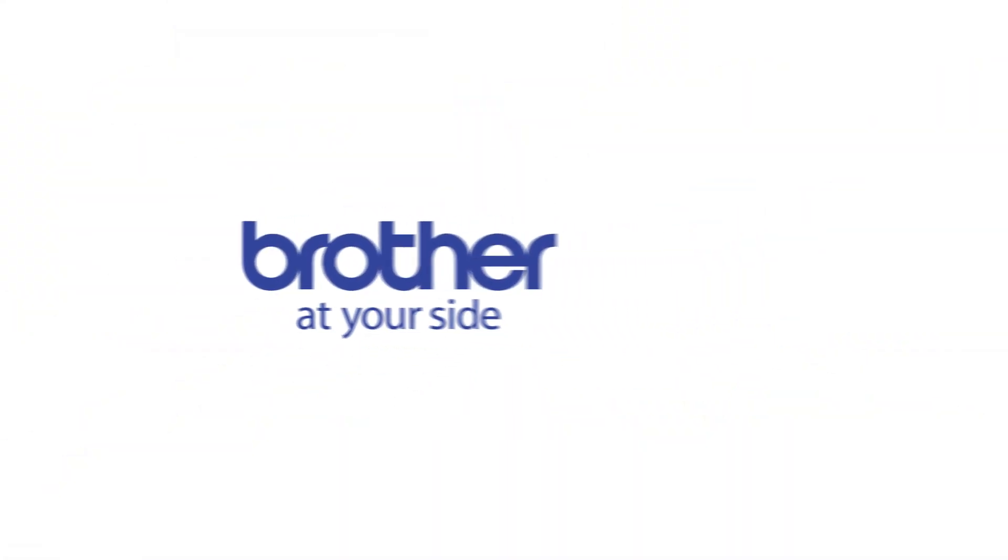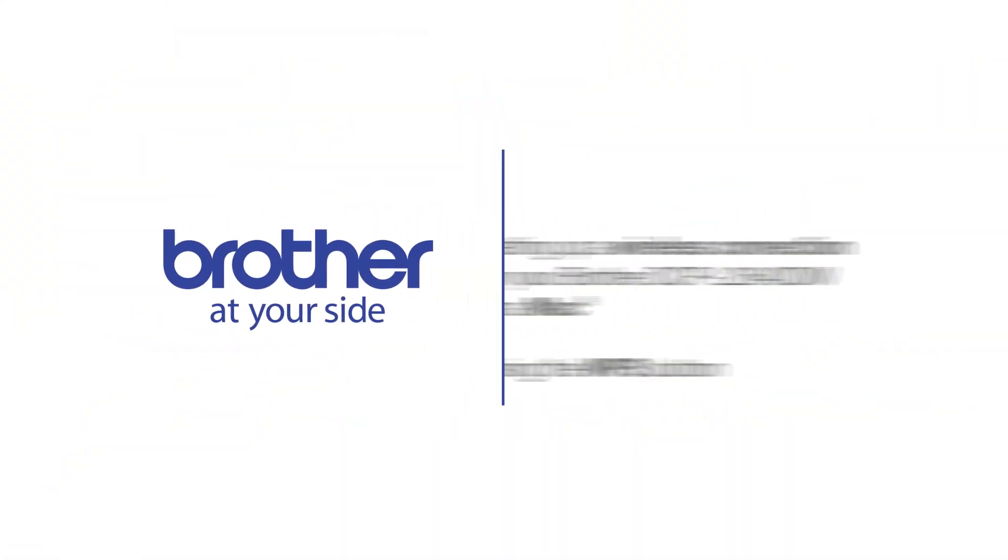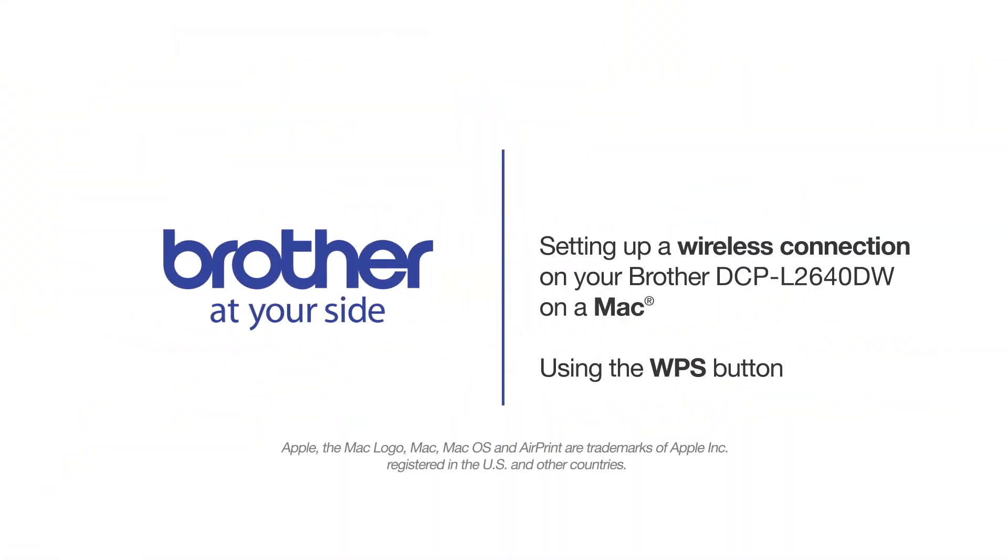Welcome! Today we're going to connect your Brother DCPL2640DW on a wireless network using the WPS button.